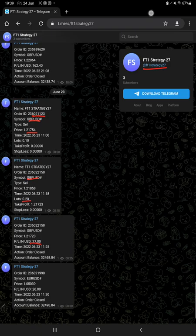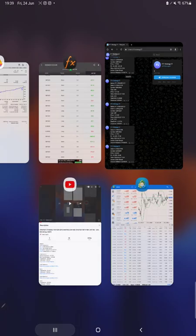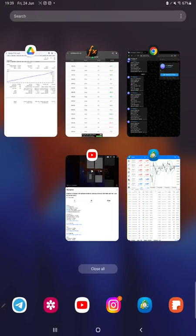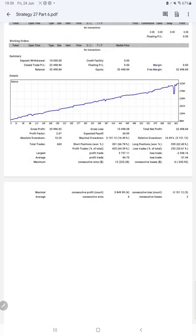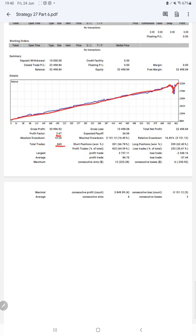Now we have the trading account statistics from the statement. First of all, we have a graph that is constantly growing. Profit factor is 2.67, total number of trades are 660, expected payoff is $34.09, and the average profit and loss is $84 and $57.